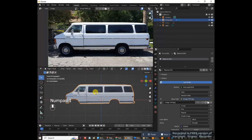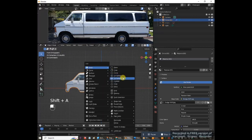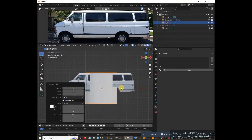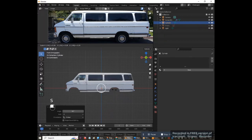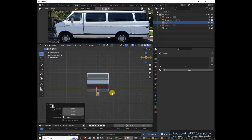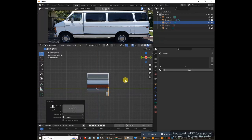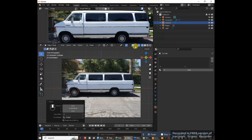Go to front view and move the van up slightly. Add a cylinder: Shift+A > Mesh > Cylinder. Rotate it on the x-axis: RX 90. Scale it down: S 0.28. Move it into position for the wheel. Hold Ctrl and press 3 on the numpad to go to the front view of the van. Scale it in on the y-axis: S Y 0.3. Move it on the y-axis: G Y to position it. Go to front view and press Z to go into wireframe, then unhide the reference image to align the wheel.